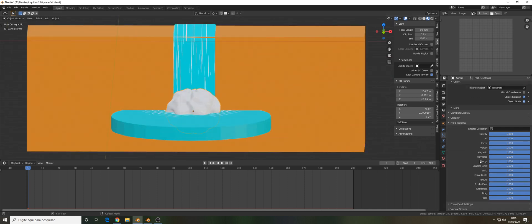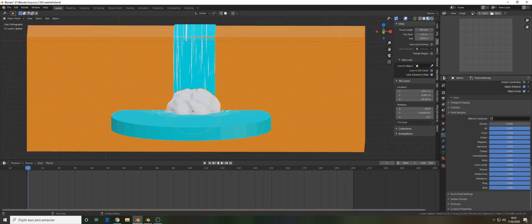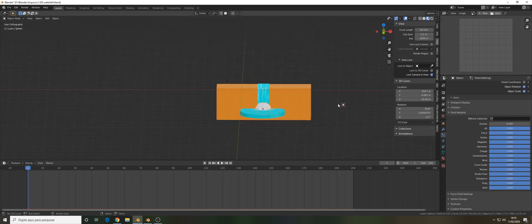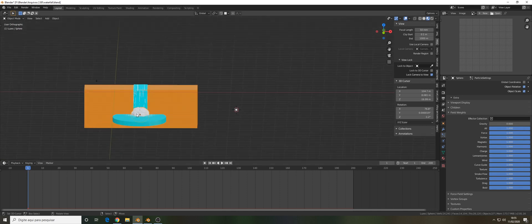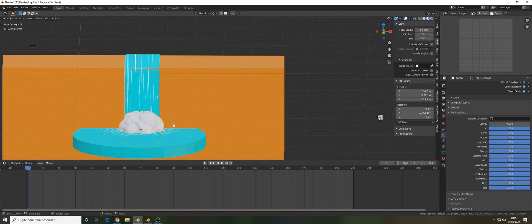Let's set the object rotation and scale. The last setting will be the field weight. Let's reduce the gravity to zero, and I think that's pretty much it about the particle system.